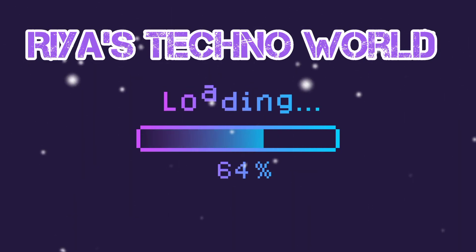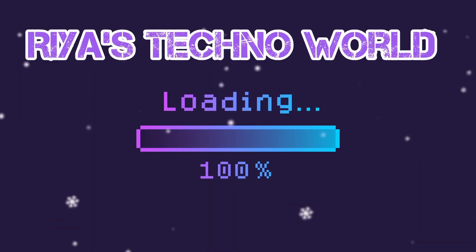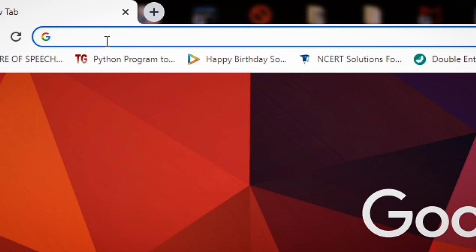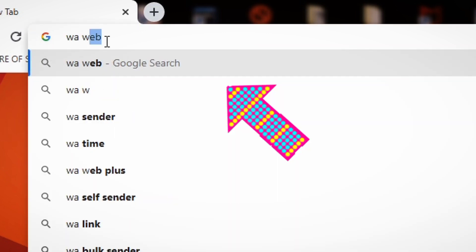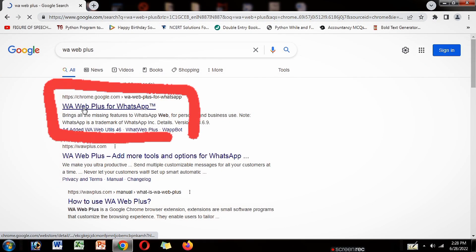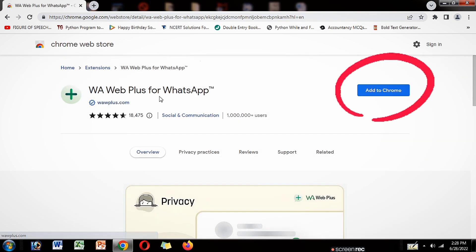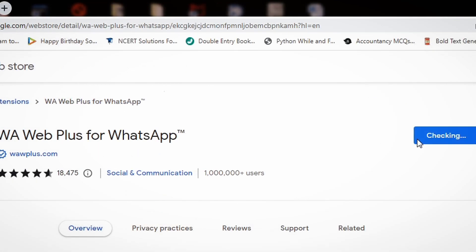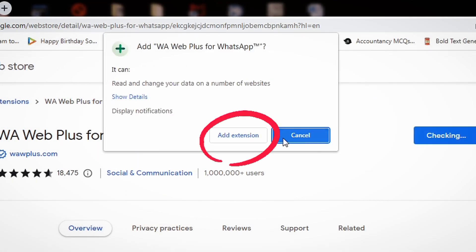Hello everyone, welcome to my channel Riyaz Techno World. In this video I am going to show you how to use WA Web Plus for WhatsApp. First, go to Google Chrome and in the search box type 'WA Web Plus for WhatsApp', then click on it and select 'Add to Chrome', then select 'Add Extension'.